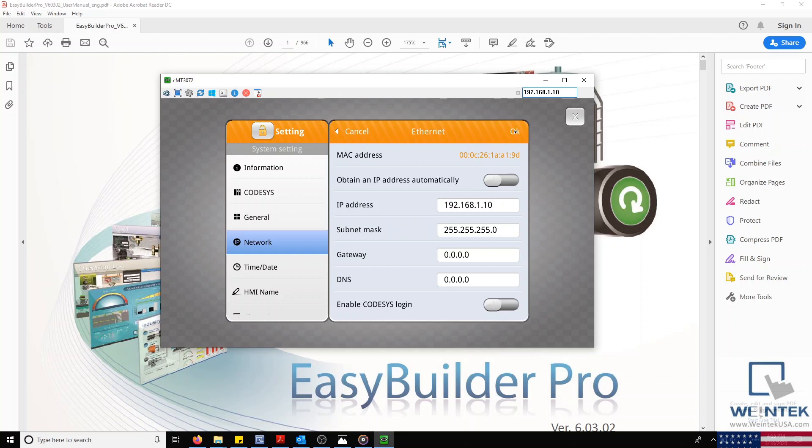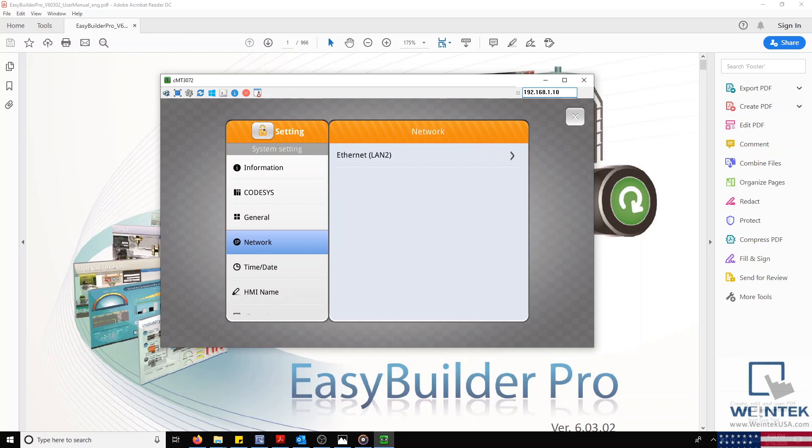Now that I'm finished, I'll select OK in the top right corner, and I'd like to note that if this was a non-CMT HMI, I would select Apply and then click OK.